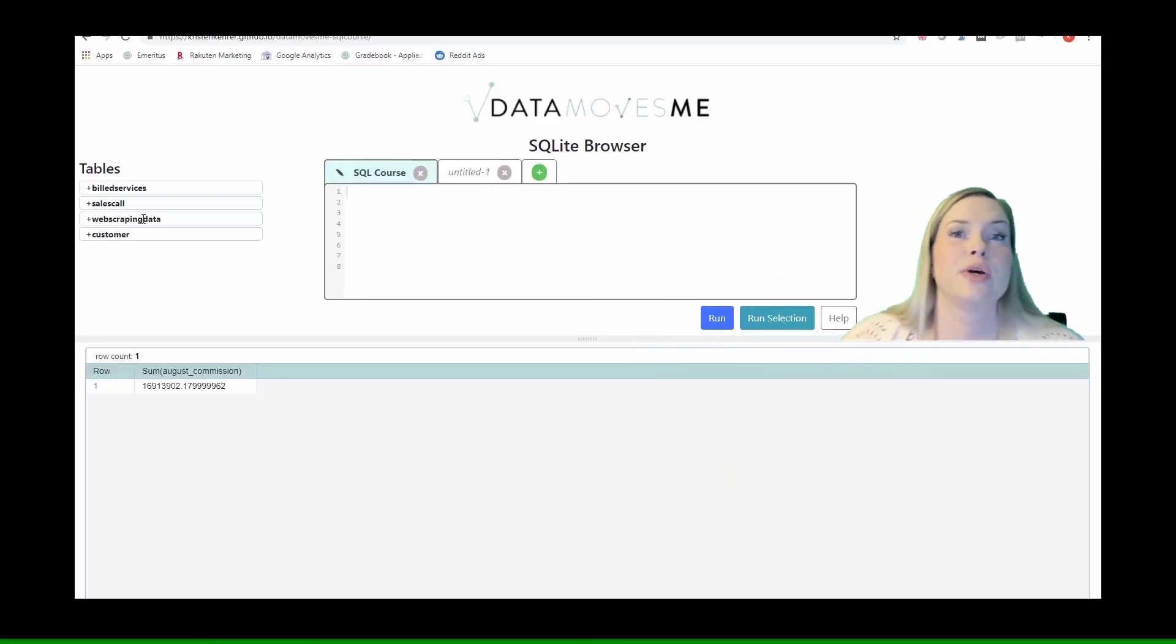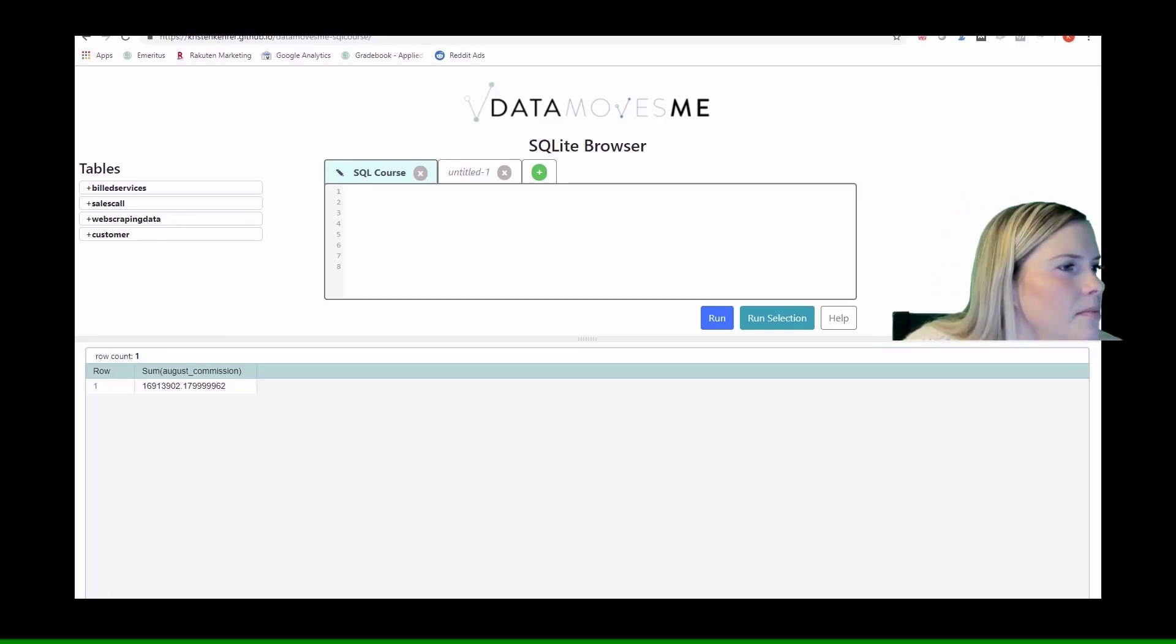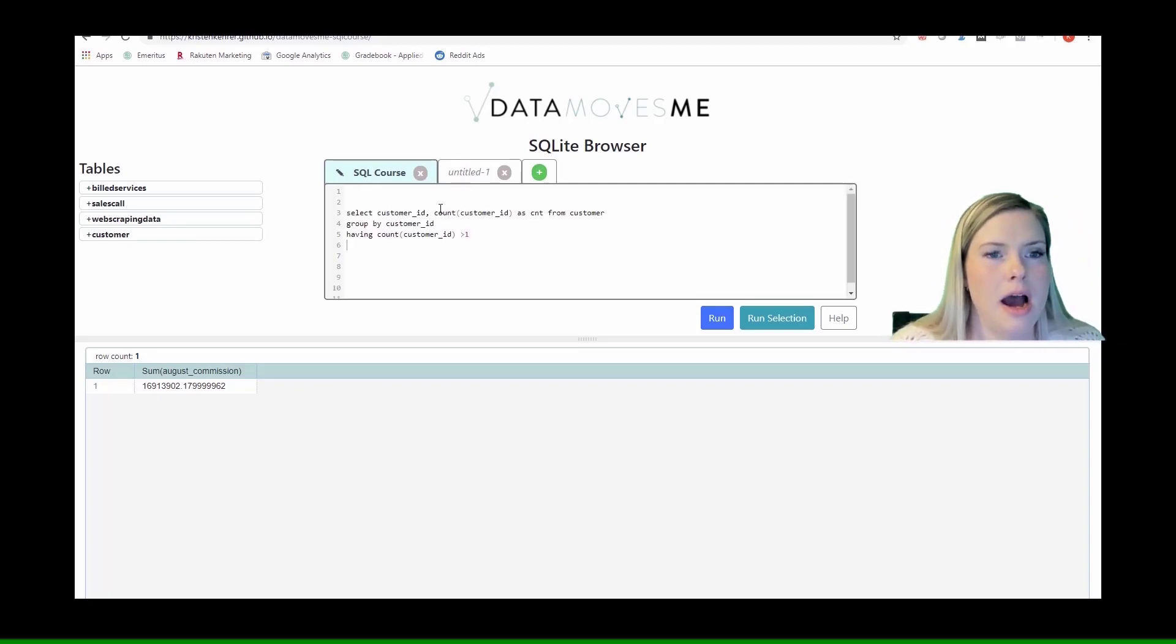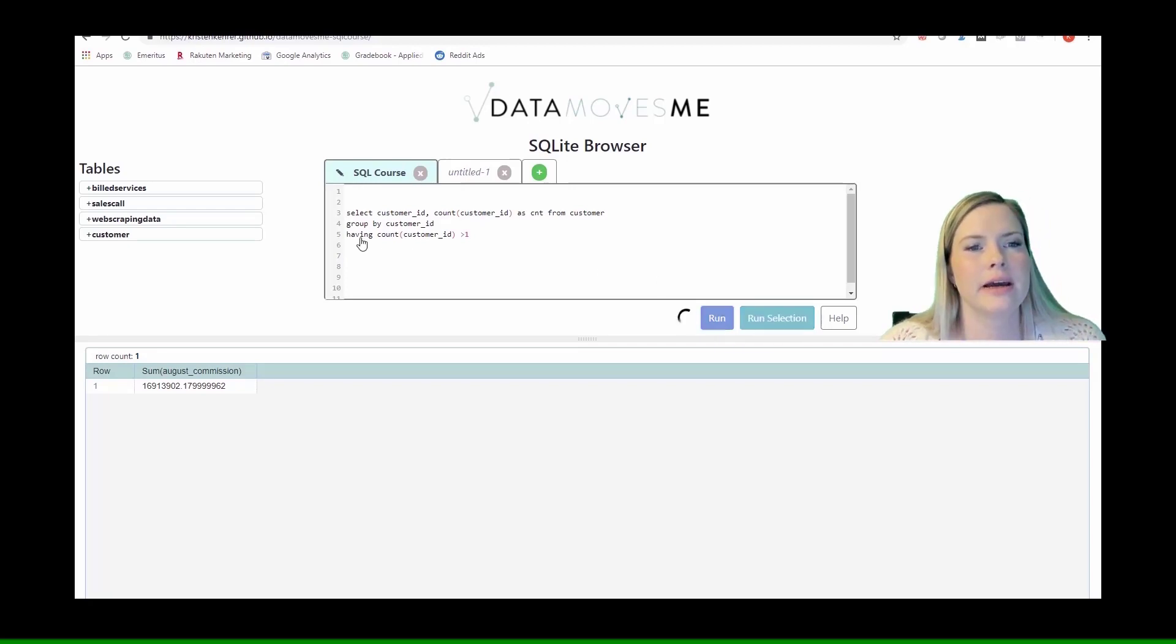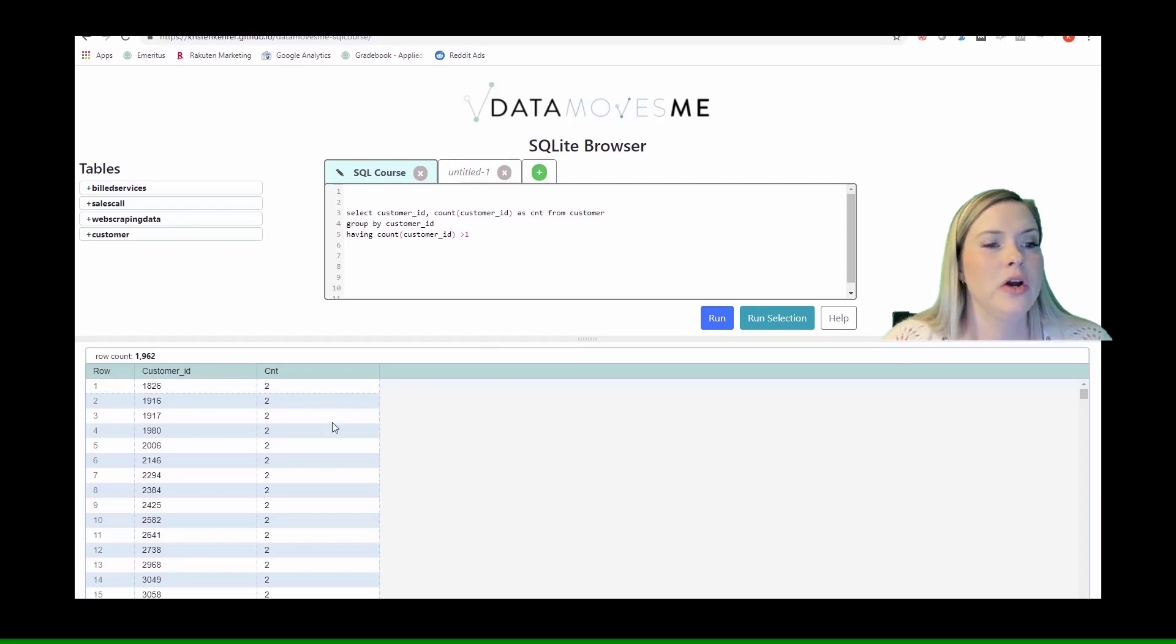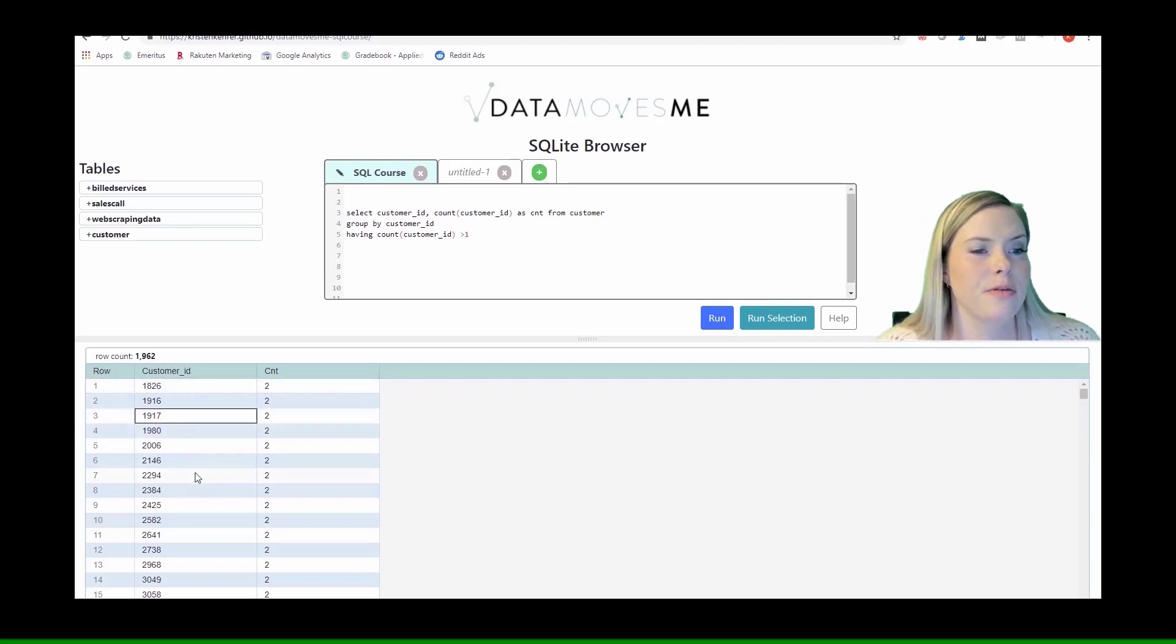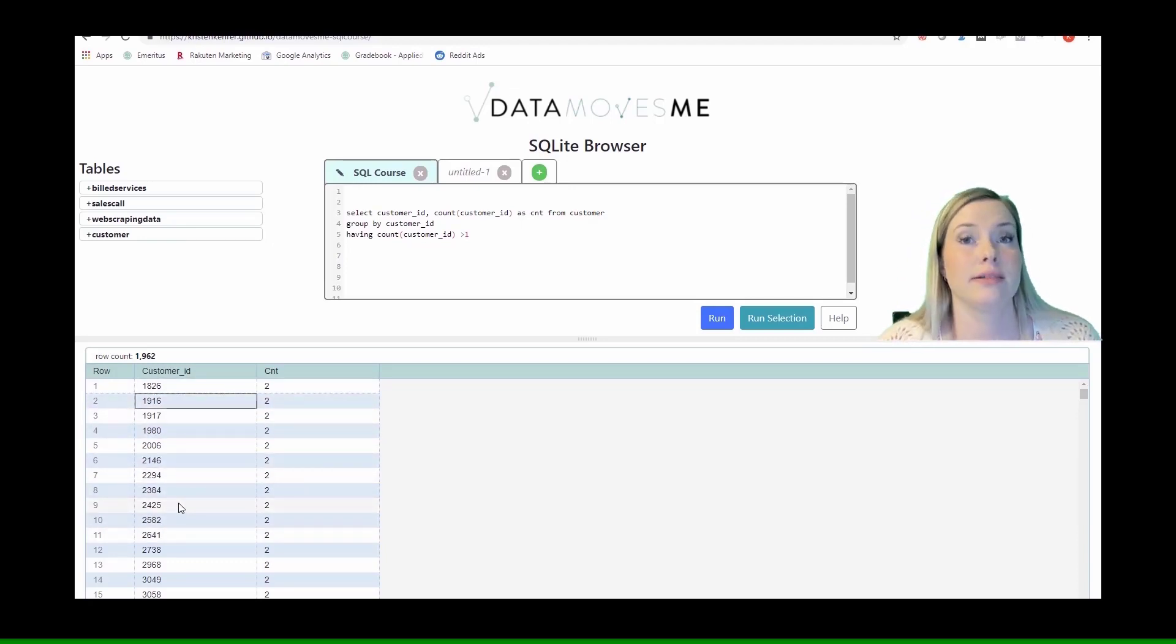We are going to go back to one of our older examples where we had been looking at the dupes in our customer table using a having statement. This gave me back all of the customer IDs for people who had more than one entry in the customer table.